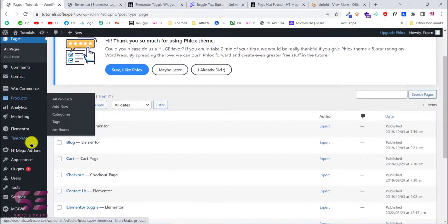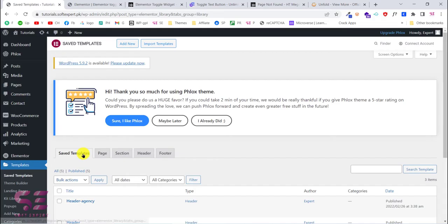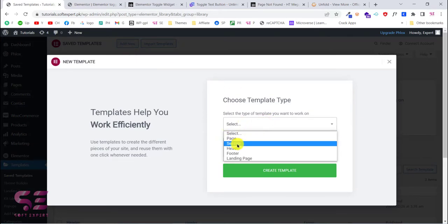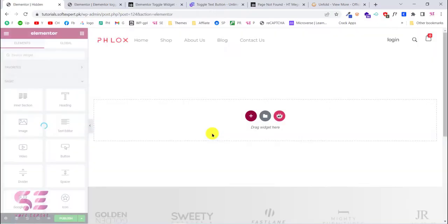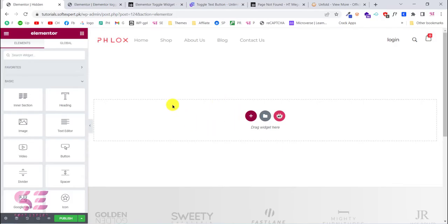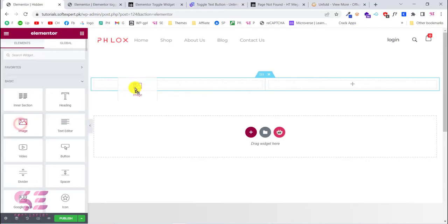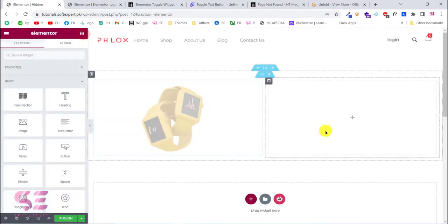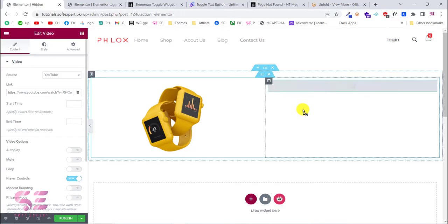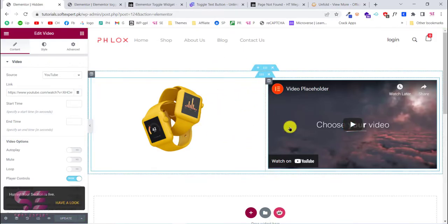Now let's create a template to hide. Go to Templates and click Add New. Choose 'Section', call it 'Hidden', and click Create Template. Now design this section according to your needs — for example, if you want to hide a gallery, add images, text, buttons, or products here. For a quick example, let's add an image and a video to this section, then publish it.